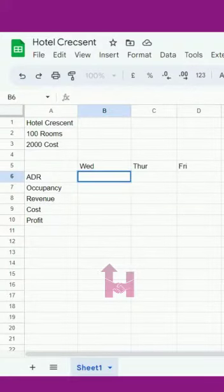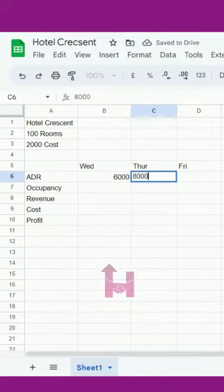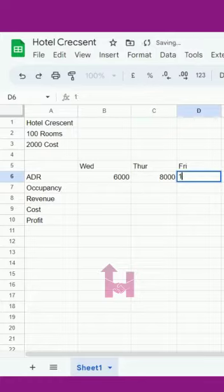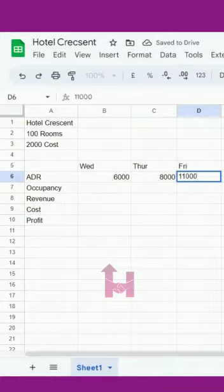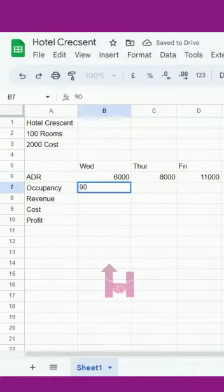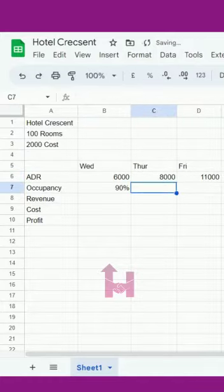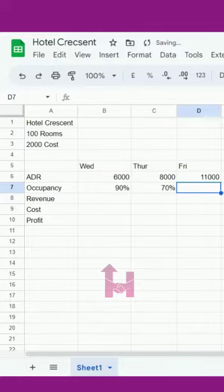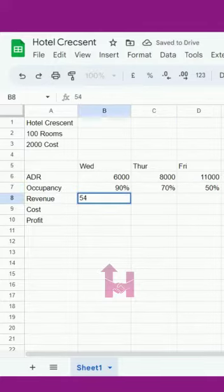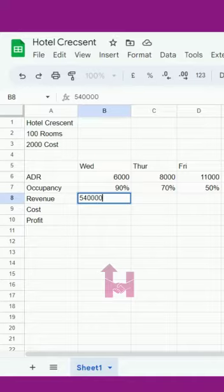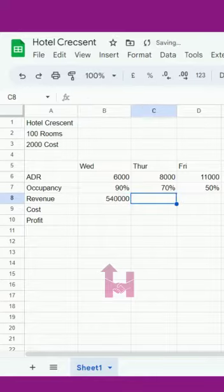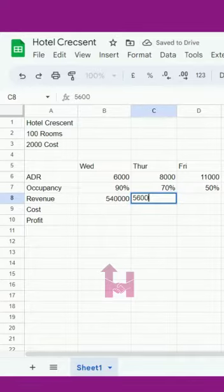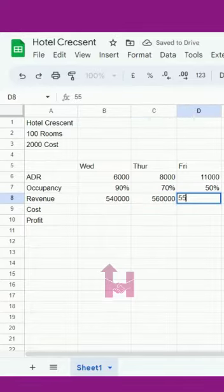Here in the first case, ADR is 6000, then 8000, then 11000. Occupancy is 90 percent in the first case, second it's 70 percent, third is 50 percent. Revenue will be ADR times occupancy: in the first case 540, second will be 560, and third will be 550.